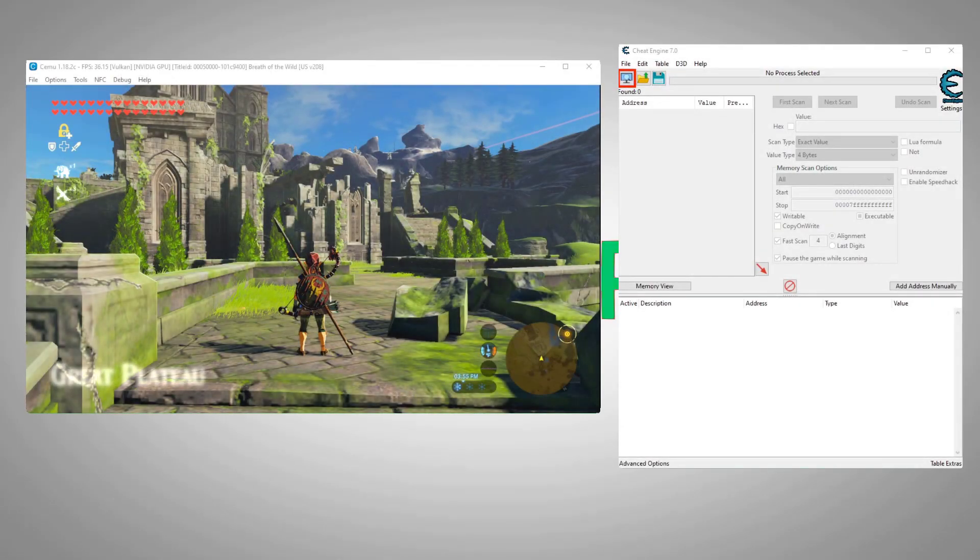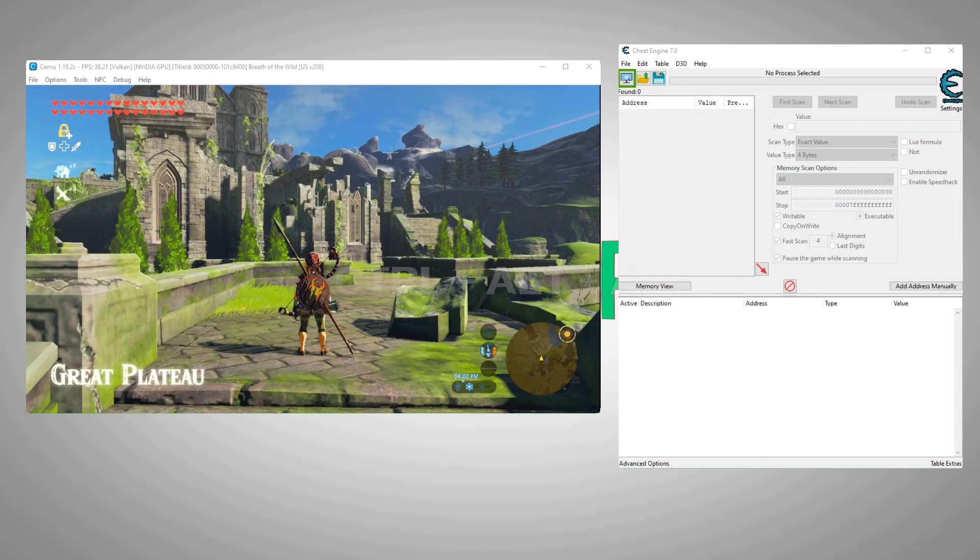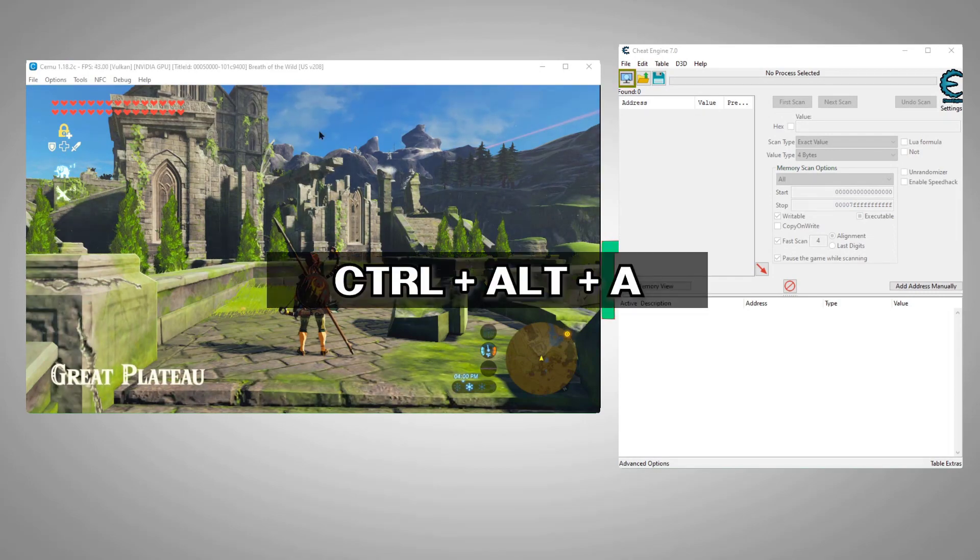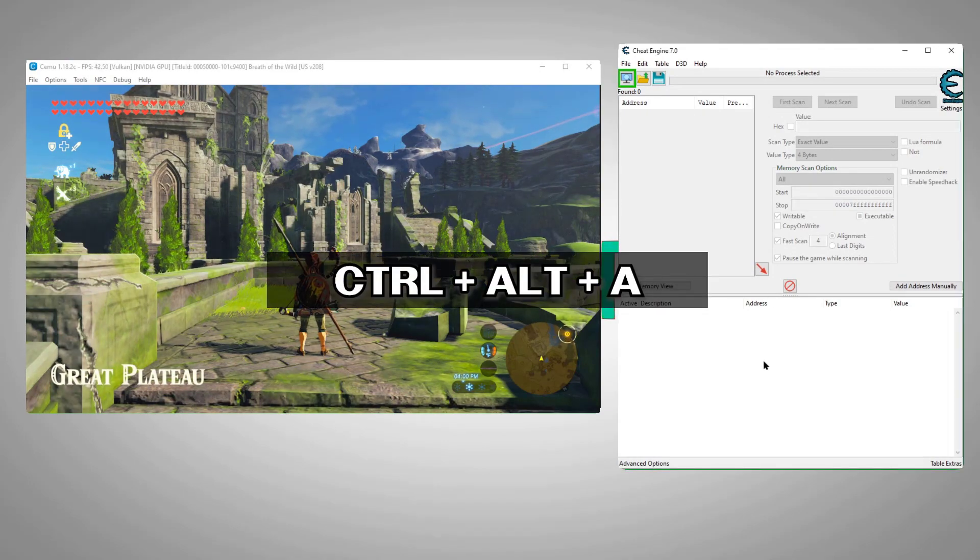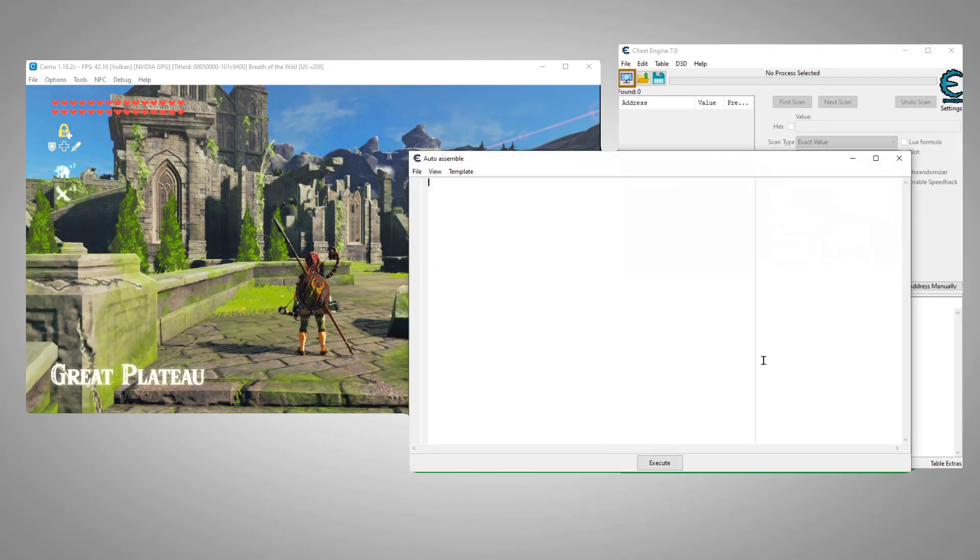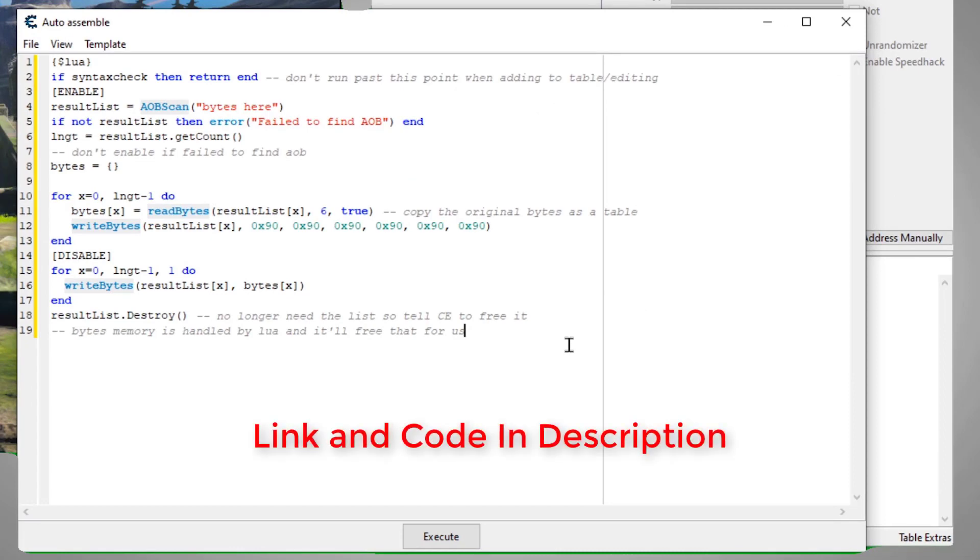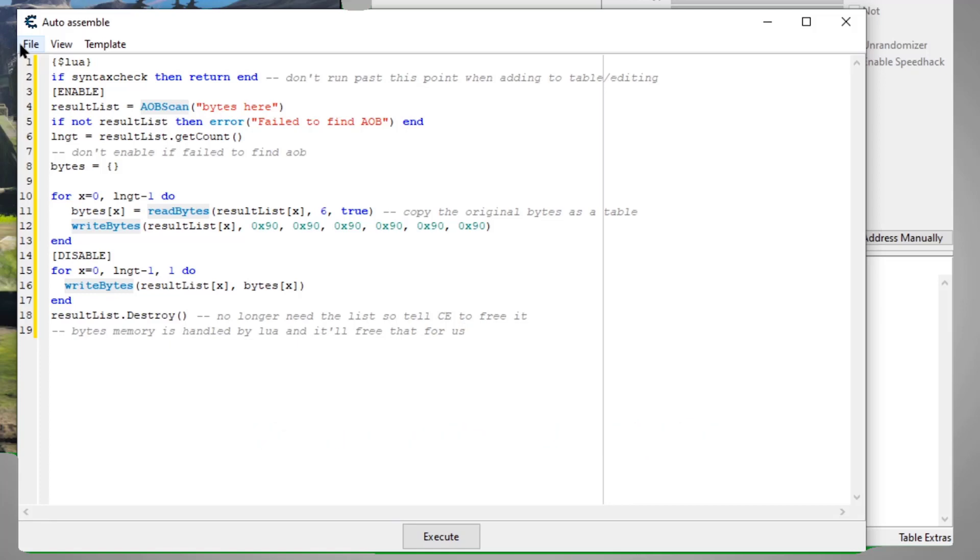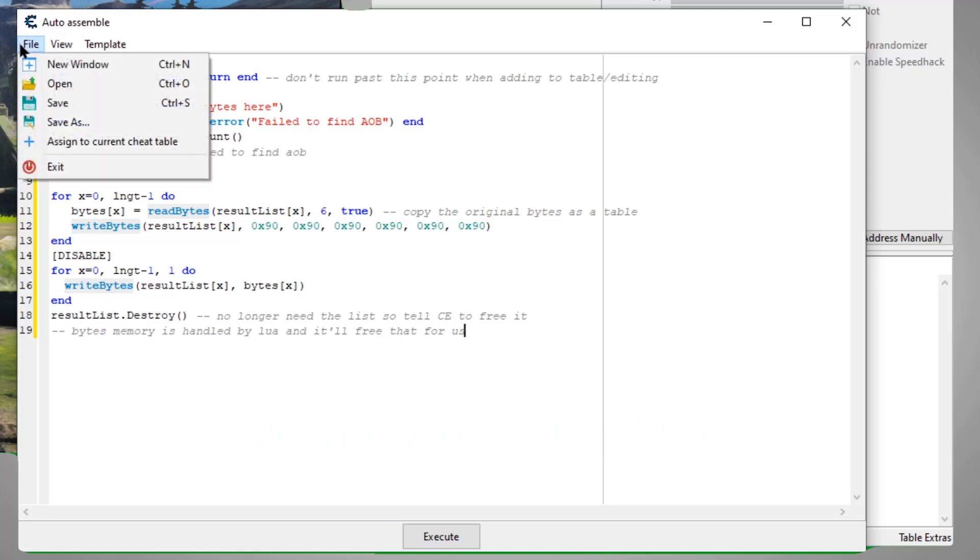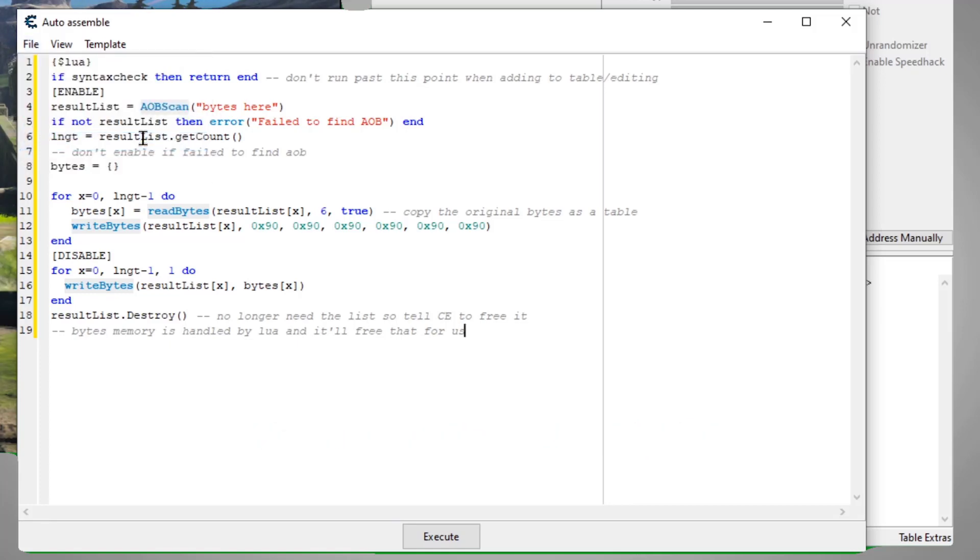Okay. The first thing we'll do is to hit control alt A to bring up the auto assemble window. Now I'll paste in a handy little Lua template that will help us find and manipulate the bytes we need. I'll explain what to change in just a bit, but for now, we'll just click assign to current sheet table. This will add the script into our lists below. Now we can just close this window.